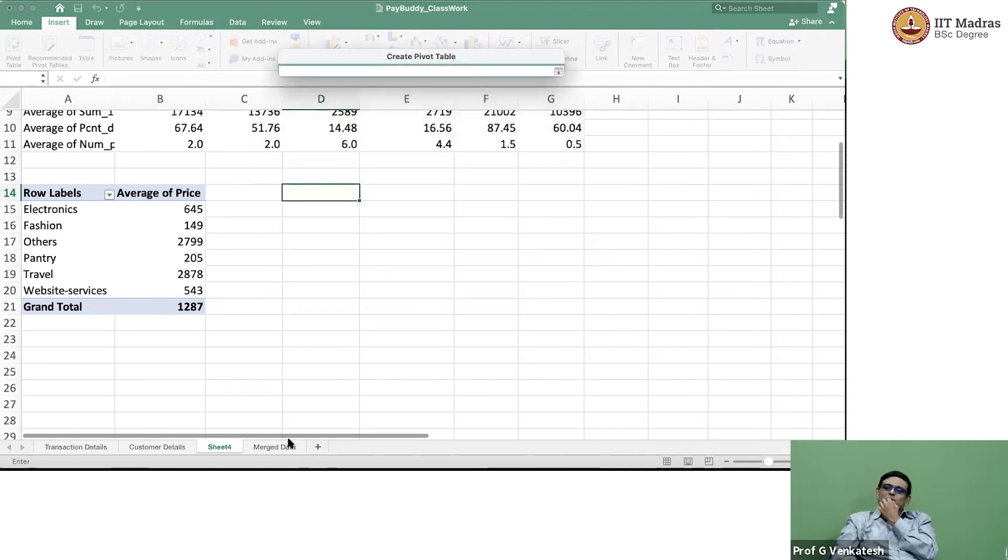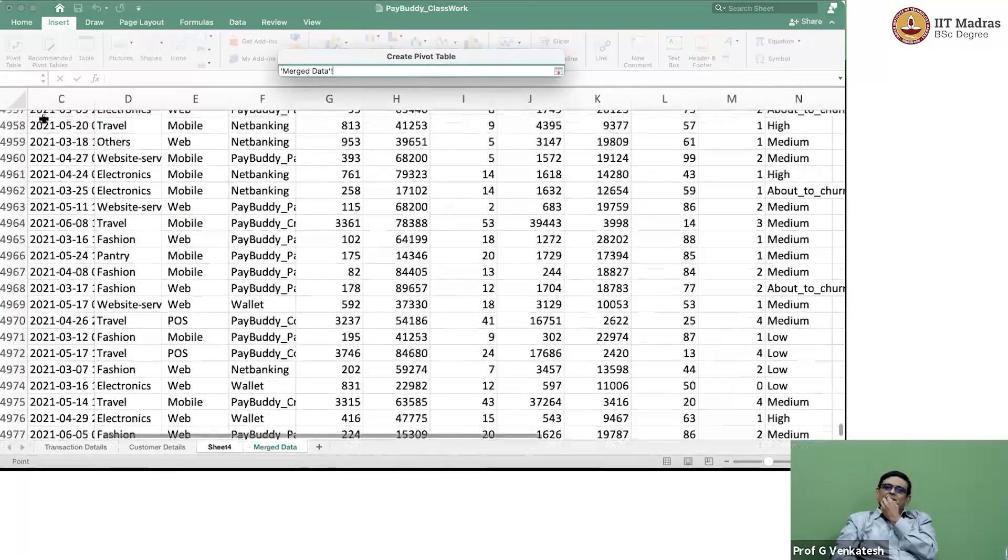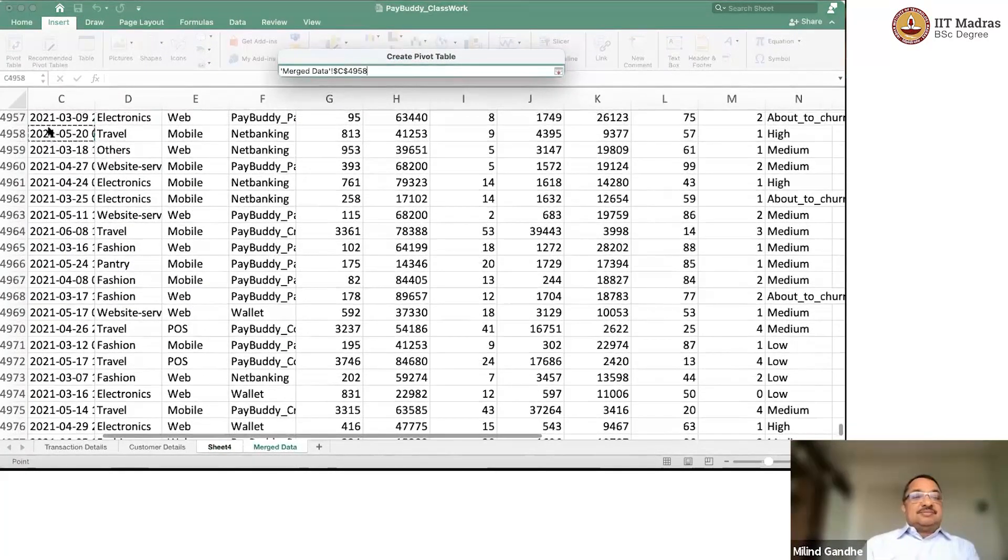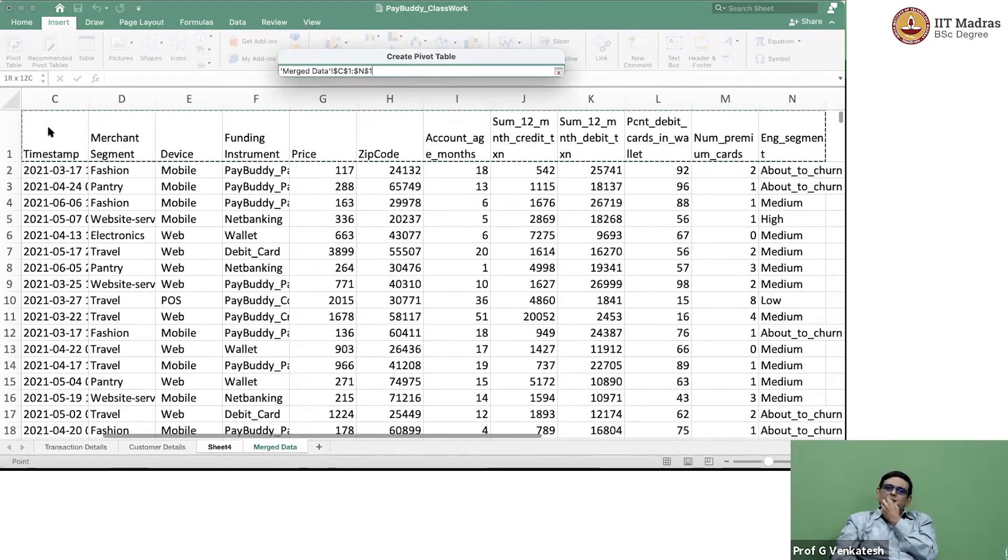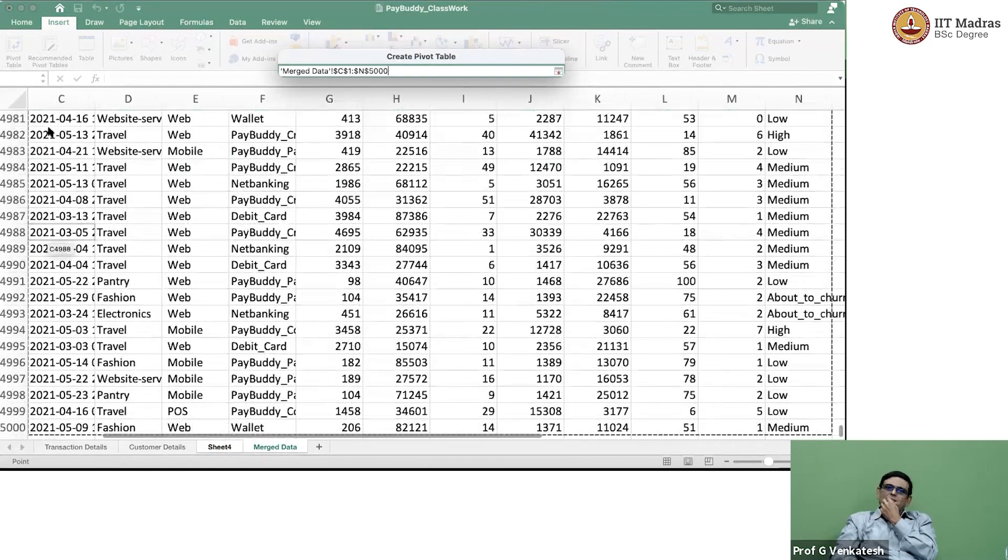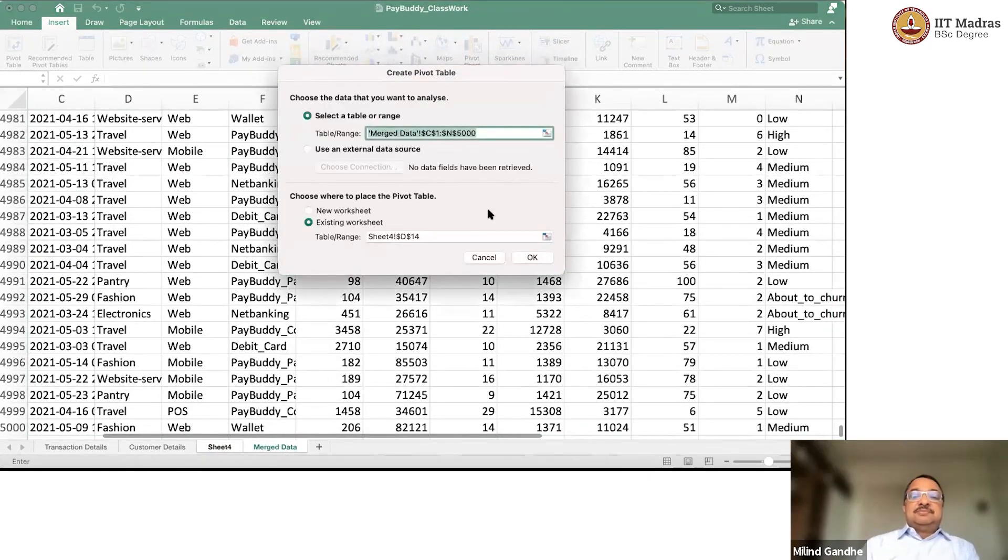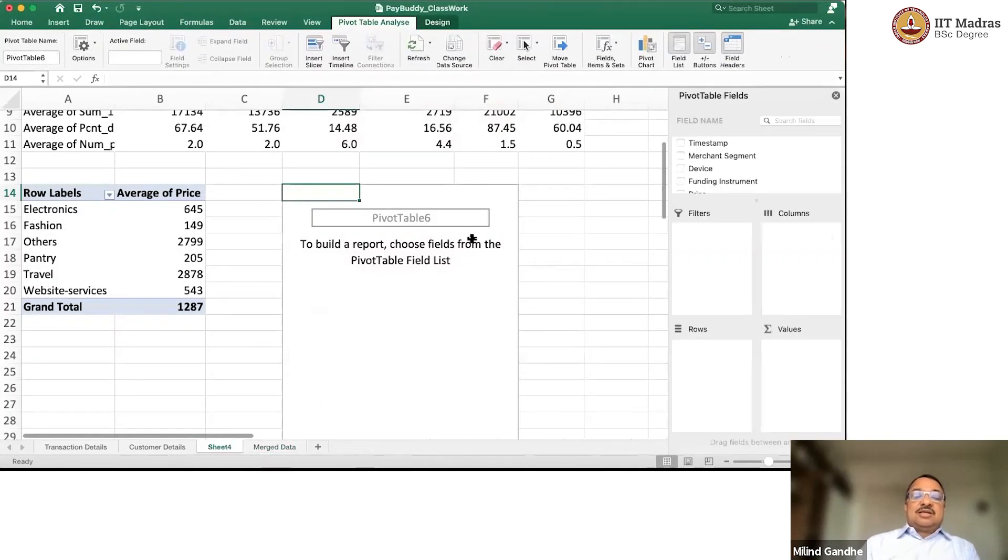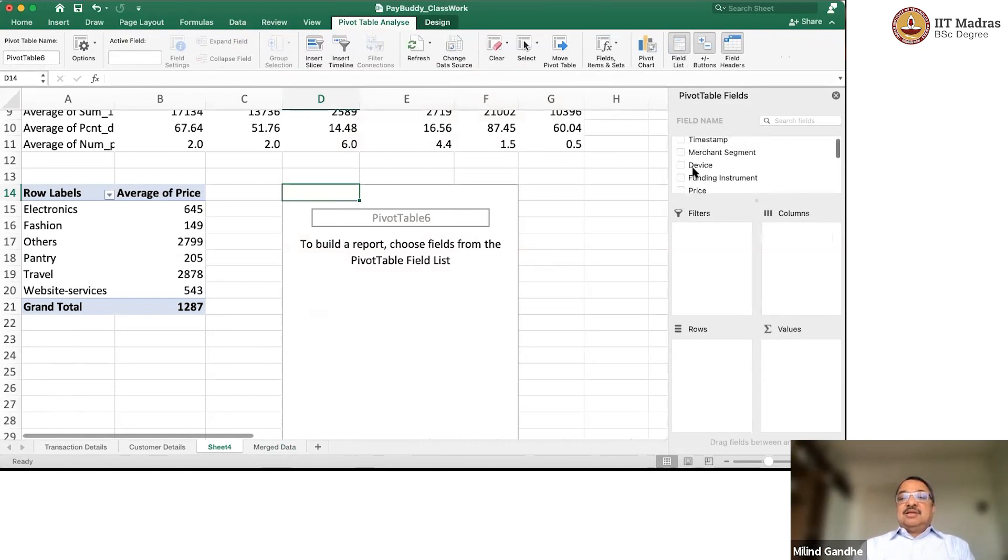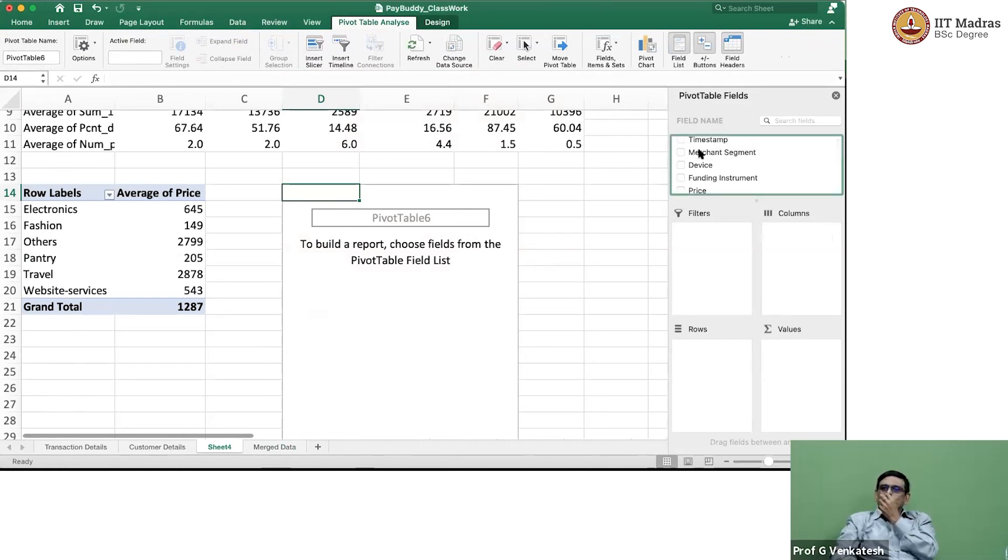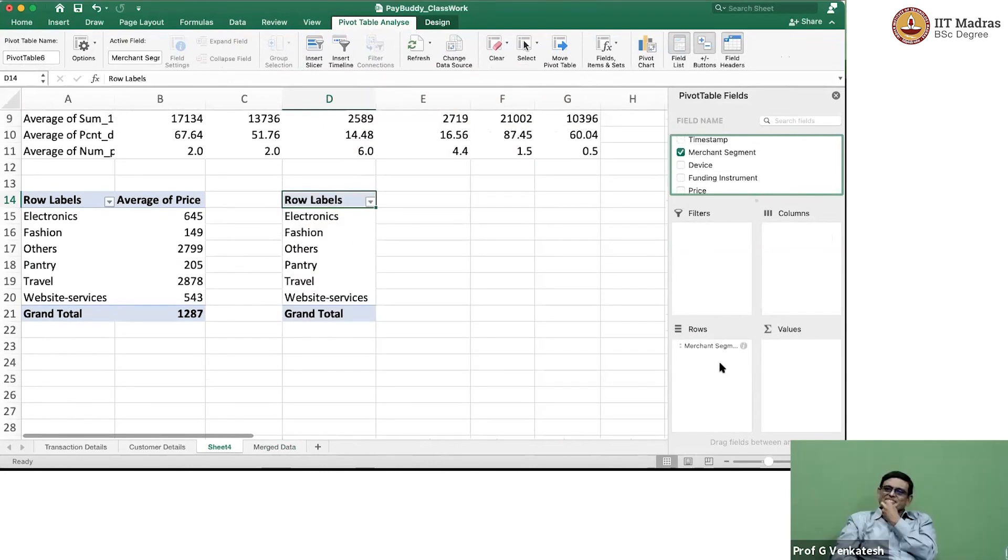That thing we want on the rows and on the columns we would like to see the funding instrument. Another pivot table. Bread and butter. Pivot table is the answer. Everything. Pivot table is the way to do everything.